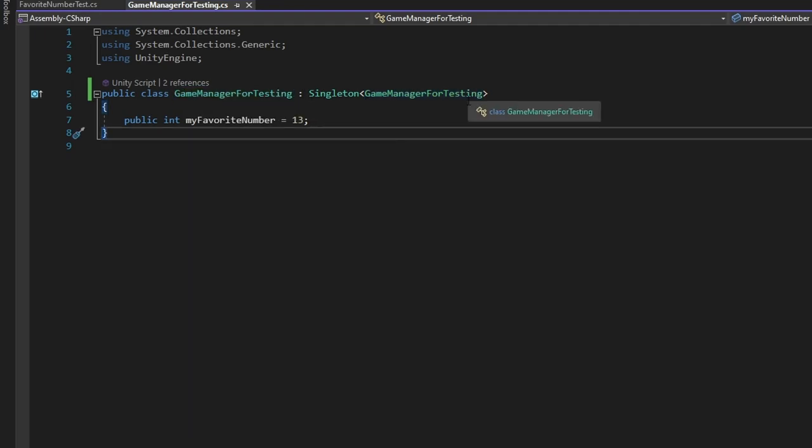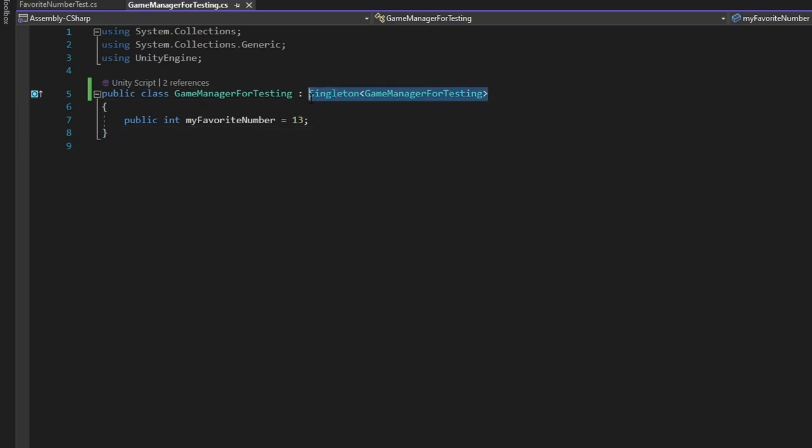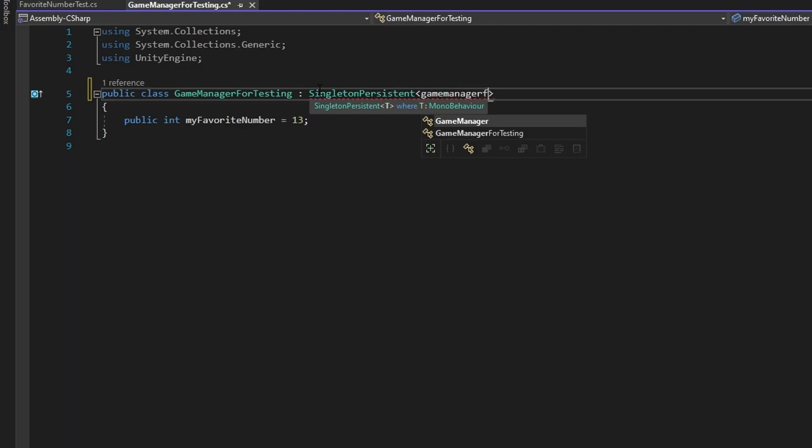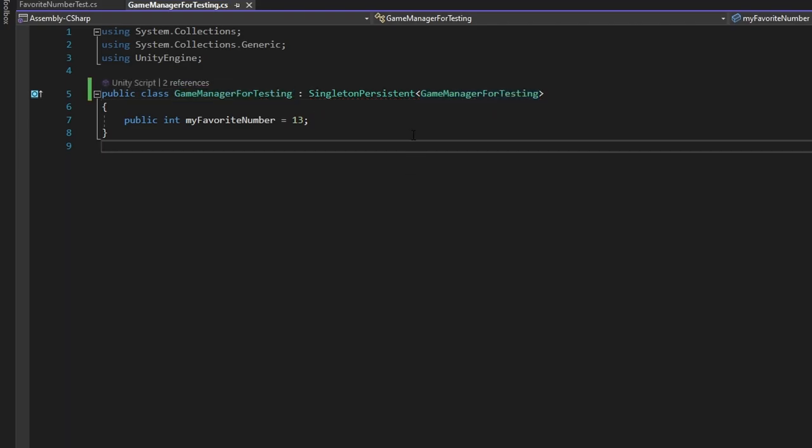The second part is you might want this Game Manager to last throughout all of your scenes, which means don't destroy on load. That's also a setup for this. It's just SingletonPersistent and the exact same thing. Now that would work perfectly for multiple scenes.